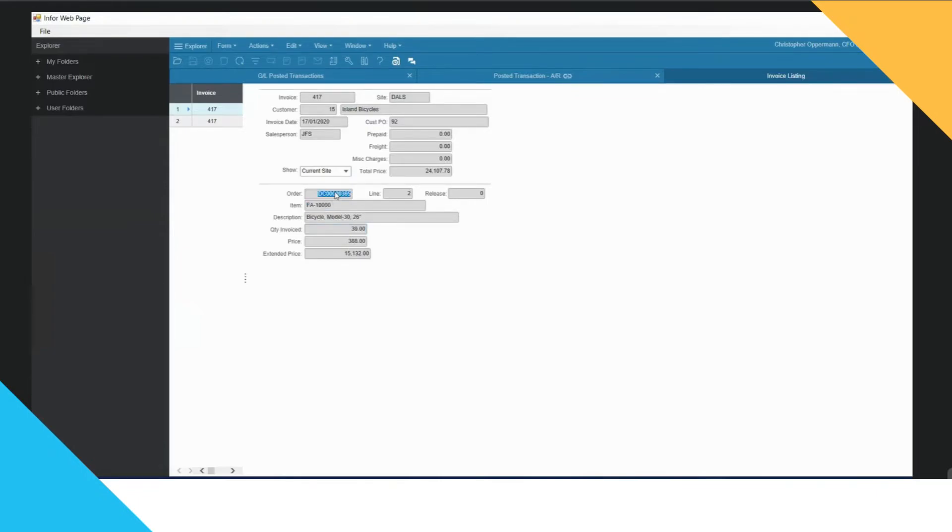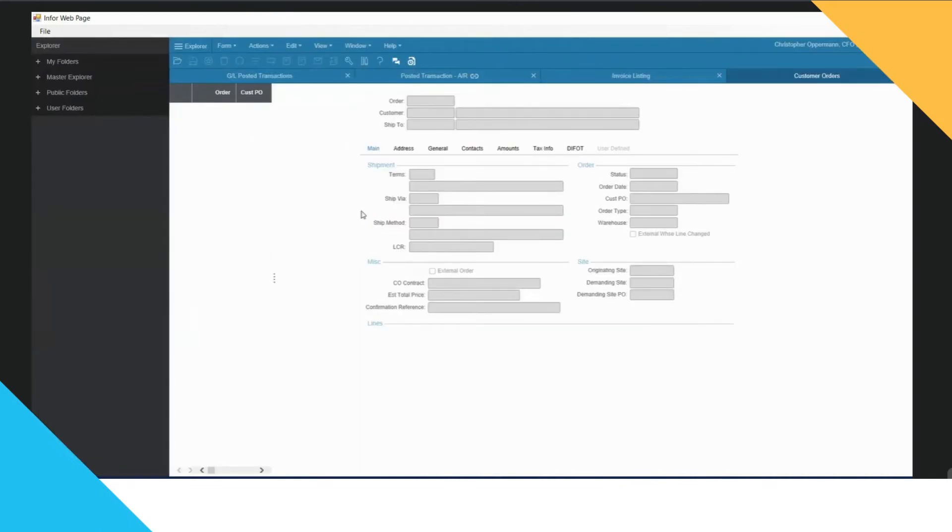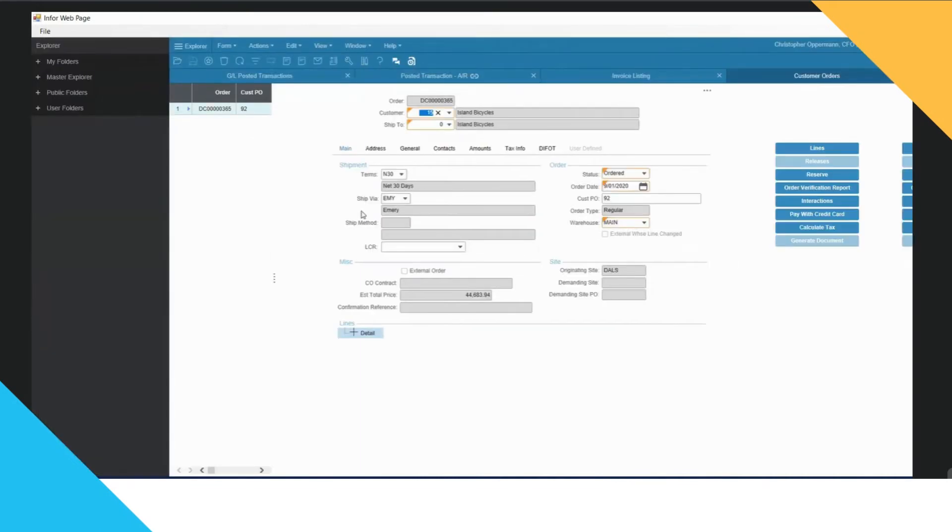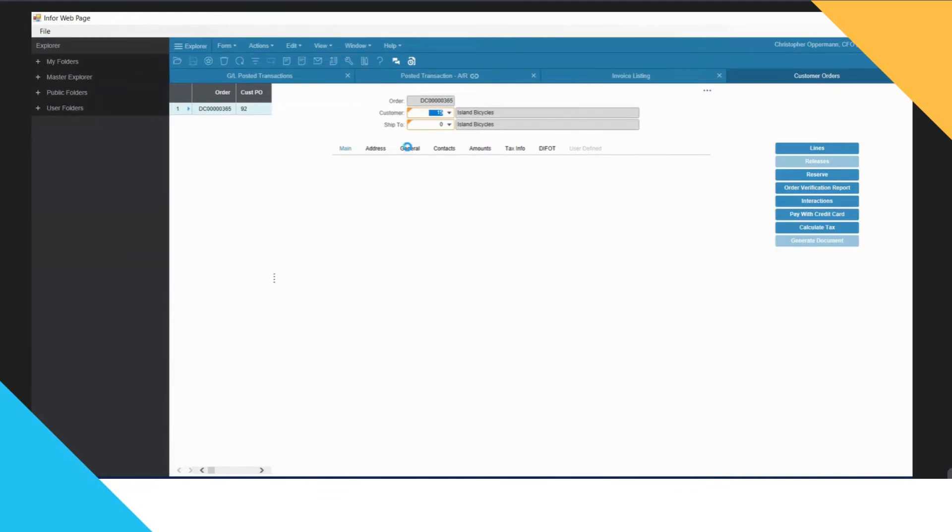Again, I might want even more information. Maybe I want to know who is the salesperson responsible for creating this order because I'm going to ask them to chase the customer for payment. So I've just right hand clicked again and hit detail.